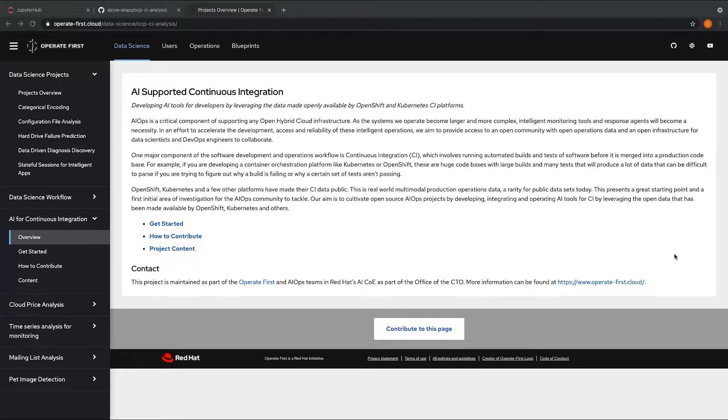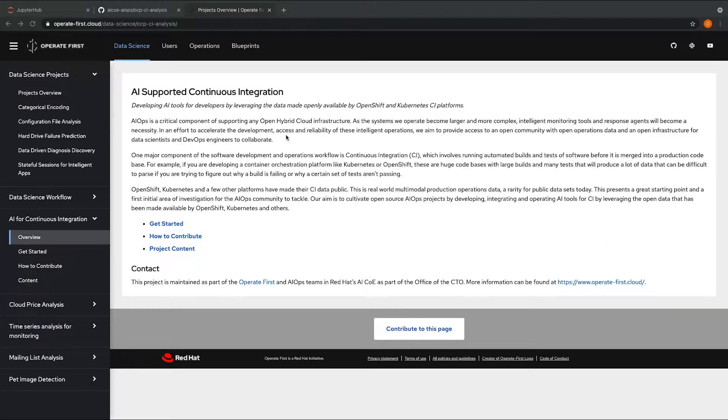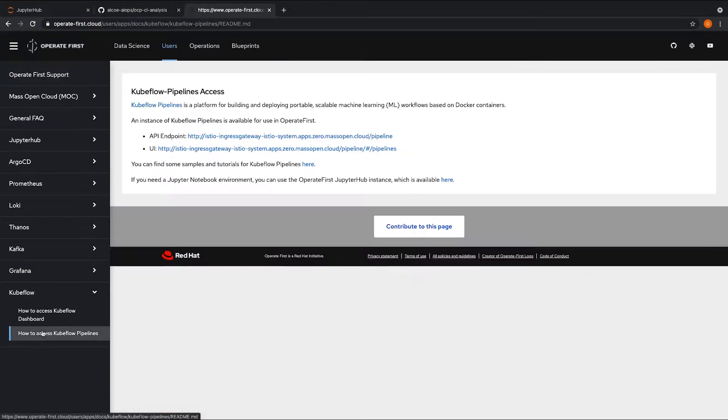Using Elyra, JupyterLab, and the notebook pipelines visual editor, we can create and run our workflows using Kubeflow pipelines, which is a platform for building and deploying scalable machine learning workflows. An instance of Kubeflow pipelines is available for our use in operate first. You can find the endpoint on the operate-first.cloud website by going under users and Kubeflow.